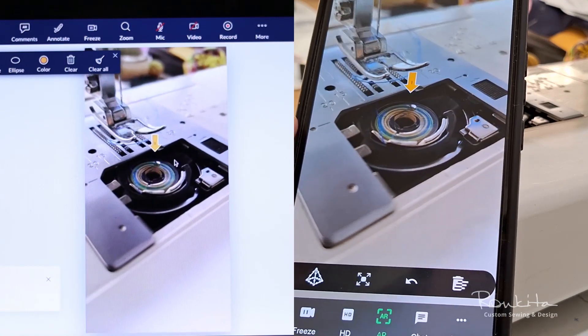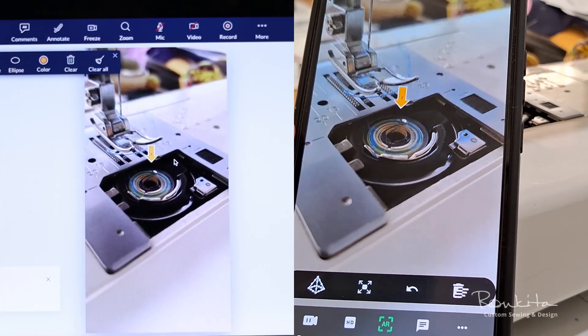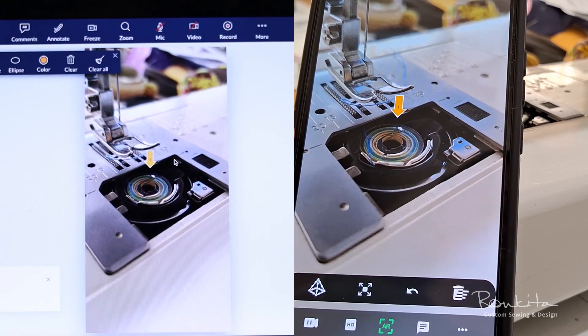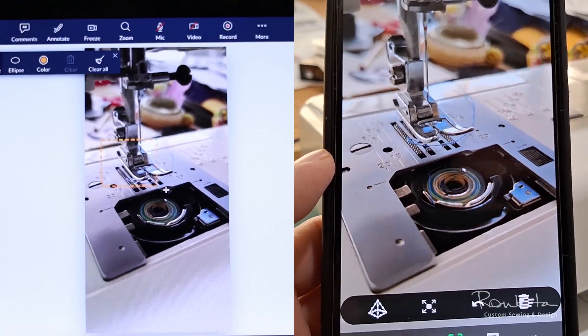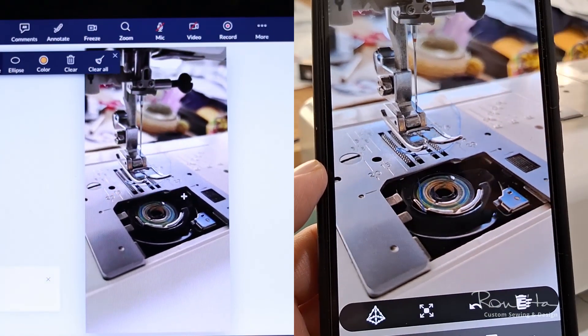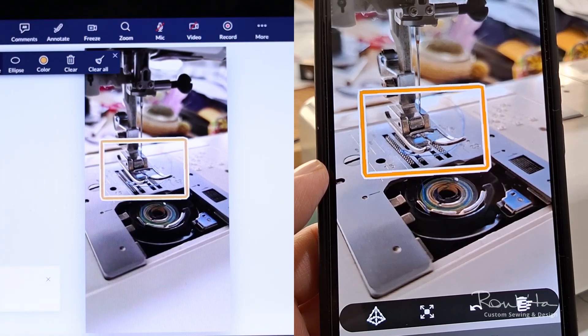Augmented reality takes the two-way interaction in an online lesson one step further by allowing me and my student to draw on the camera screen for the other person to see.